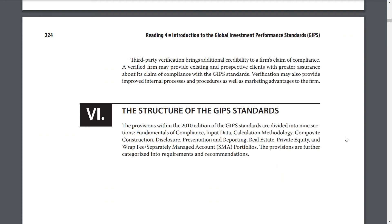Structure of the GIPS standards: In the 2010 edition, the GIPS standards are divided into nine sections: fundamentals of compliance, input data, calculation methodology, composite construction, disclosure, presentation and reporting, real estate, private equity, and wrap fees/separately managed accounts (SMA). The provisions are further categorized into requirements and recommendations.